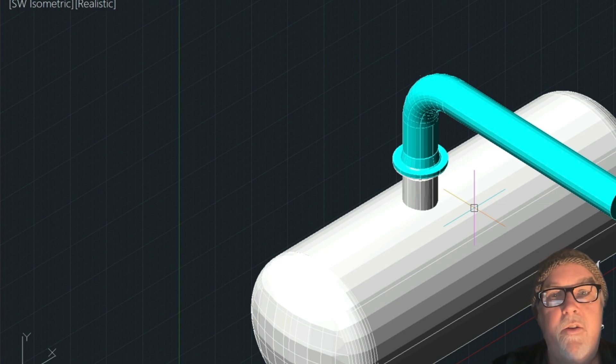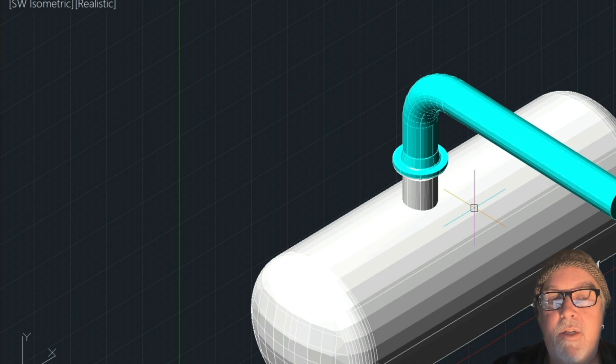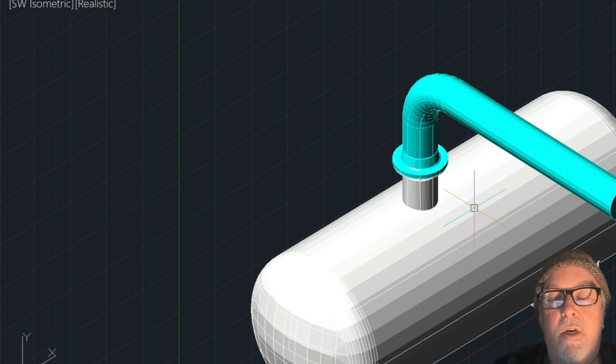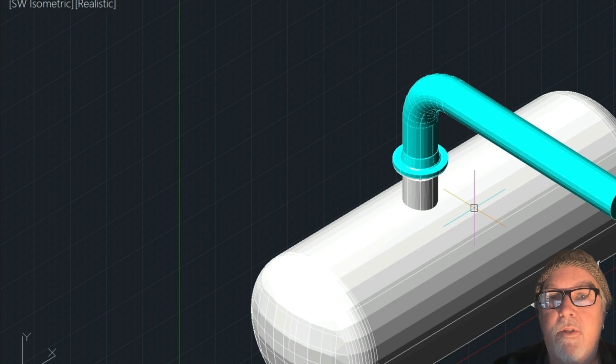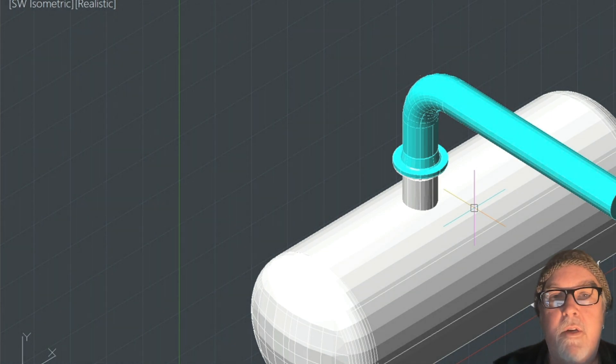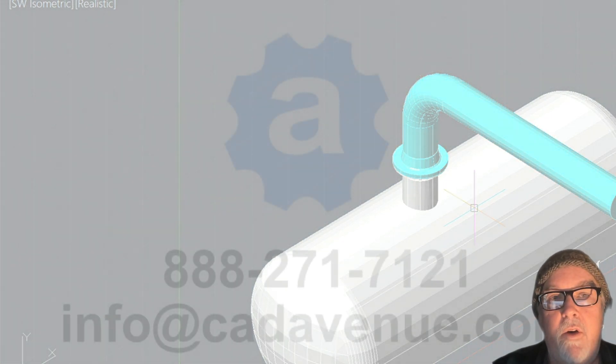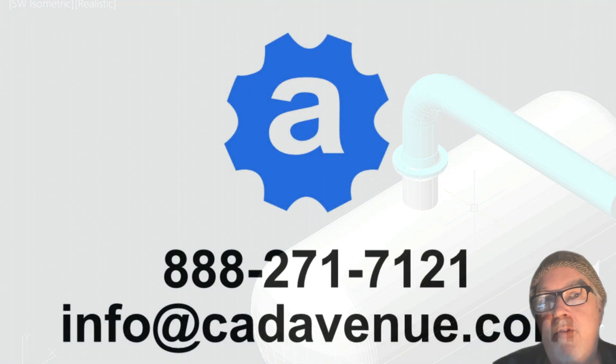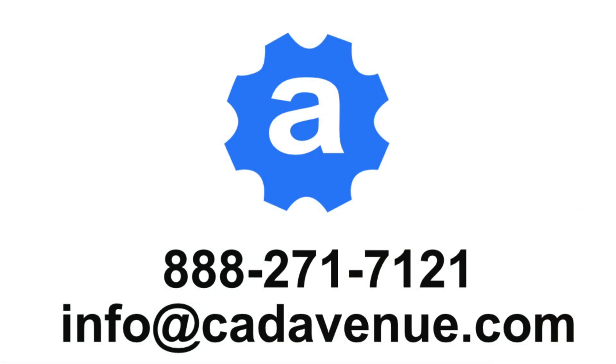So I hope this video has helped. Feel free to, of course, email me any time. I'm here to help you. Number here is 888-271-7121. I can be reached at info@cadavenue.com. If you're wondering what program I'm using, I'm using a program just like AutoCAD, which is called Abicad. And Abicad is probably about a quarter of the cost of AutoCAD. And you're not obligated to subscribe. You can buy the product and own it, unlike AutoCAD. And feel free to reach out if you're interested in something like that.